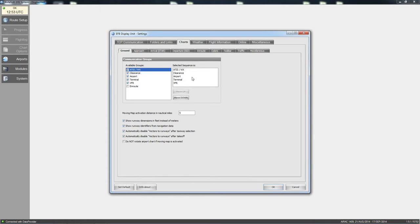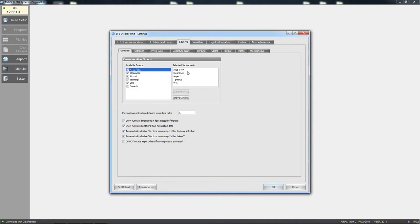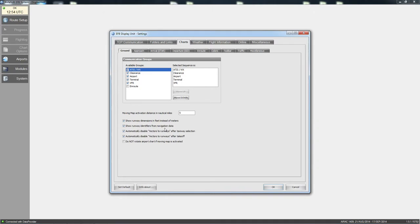Under charts, this is basically the available groups within each of the different screens on the display unit. You have got ground, approach, arrival, departure, en route. It shows you which communication groups you want and you can select which ones, unticking them as needed. You can also show runway identities, vectors to runways, and runway dimensions in feet instead of meters. It is all really straightforward — just play around and see what works for you.